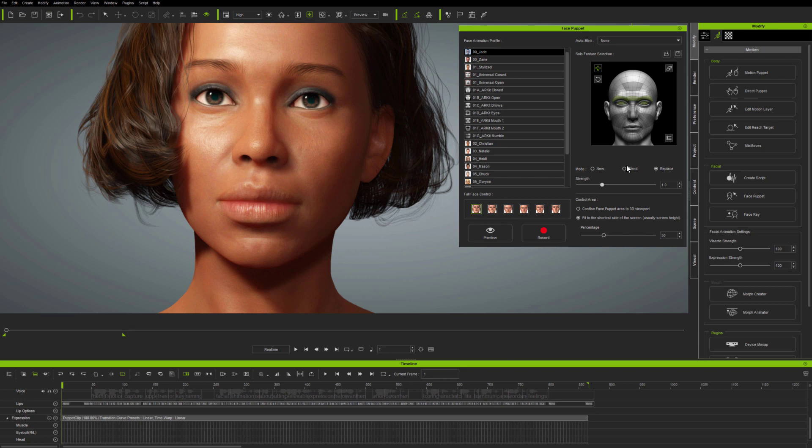Existing avatars, those which haven't been updated with the latest X Plus animation profile, will still work fine with the latest FacePuppet.